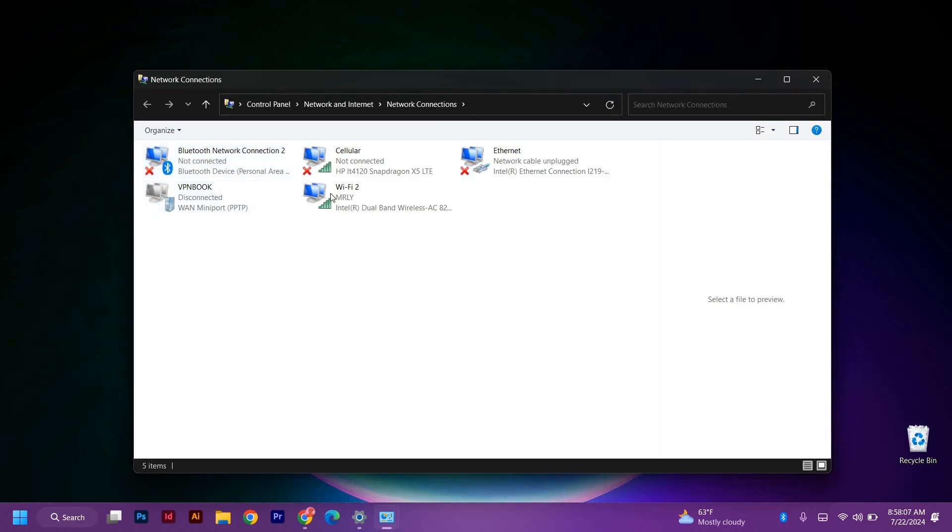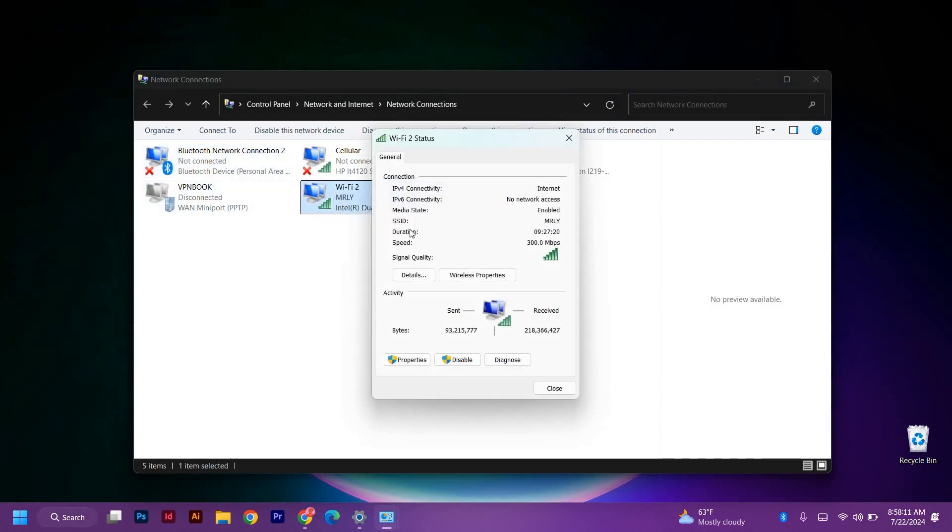So here you will just click on the network adapter that you would like to set to priority. Right click on it, then choose properties.